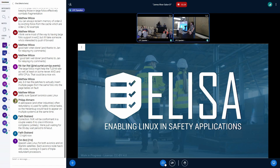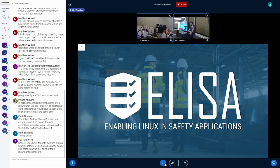As I said, the main part which I want to talk about is the ELISA project. That's a Linux Foundation project, and ELISA stands for Enabling Linux in Safety Applications.